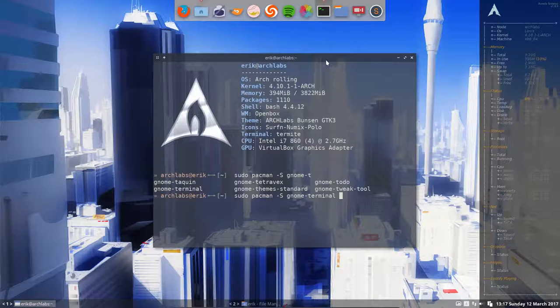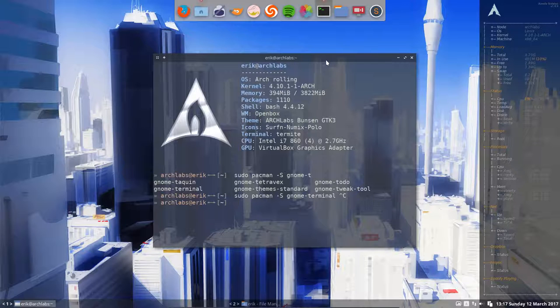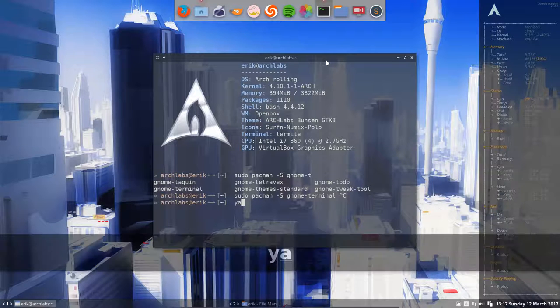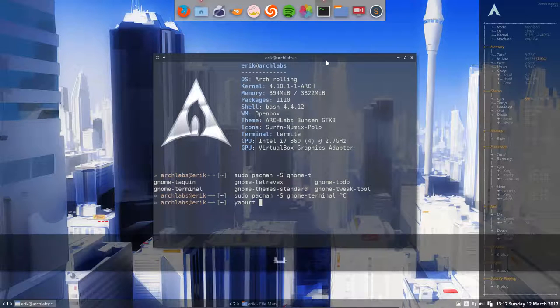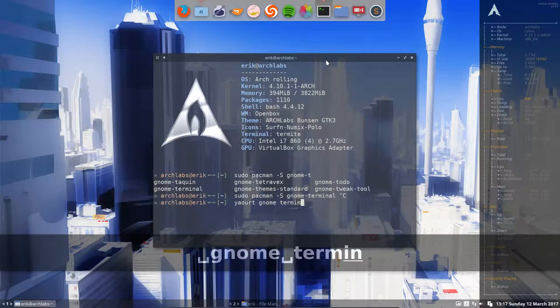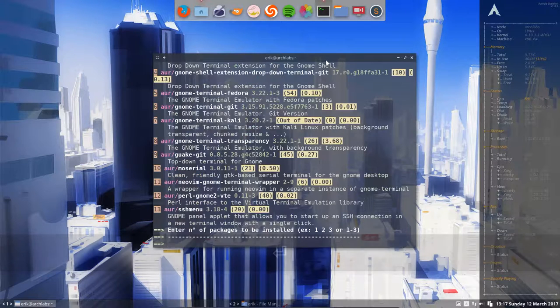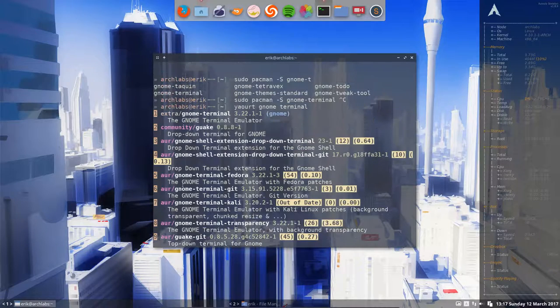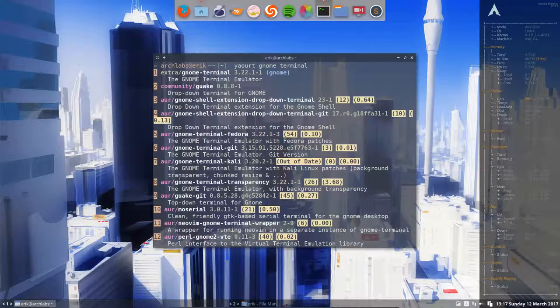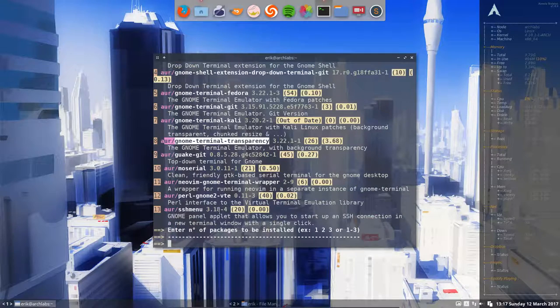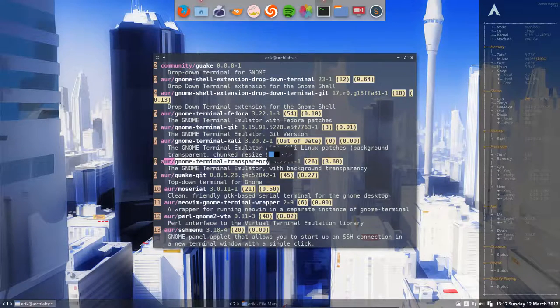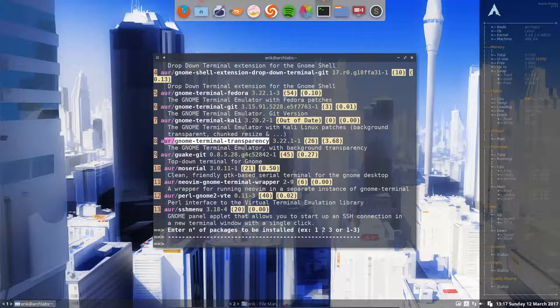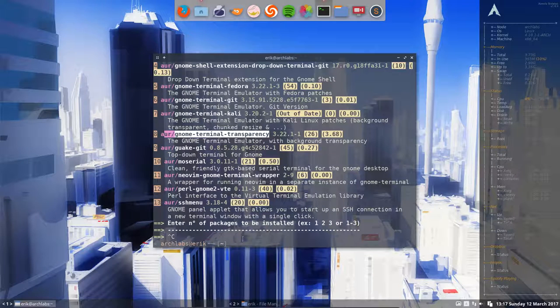So not done. Then on ArchLabs we have three possibilities. You have Yaourt, which is an AUR helper. You can say install me GNOME terminal, but you have to choose. There's a lot of choices and the one we're looking for is number eight. I can say enter number of packages number eight. That's one possibility, that's Yaourt.